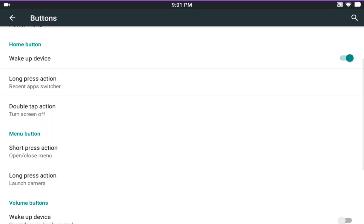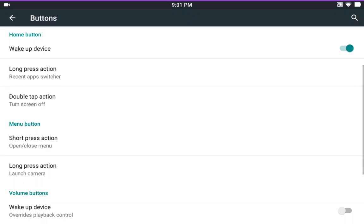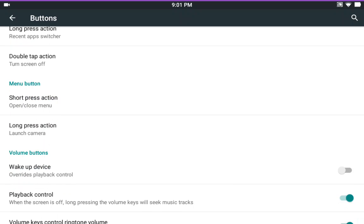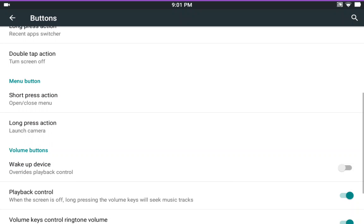And if I double tap it, it's going to turn the screen off, which I'm not going to. Then you can set up everything else to your back button, your menu button.